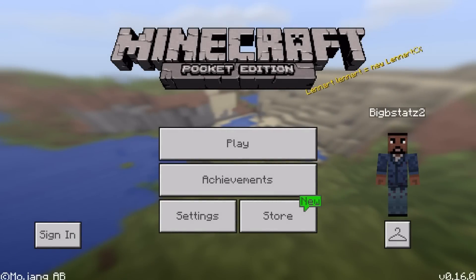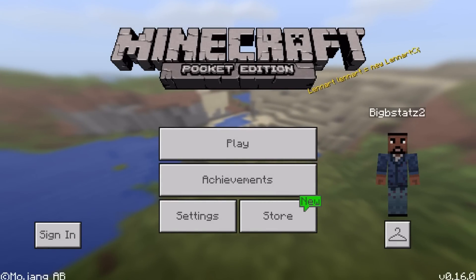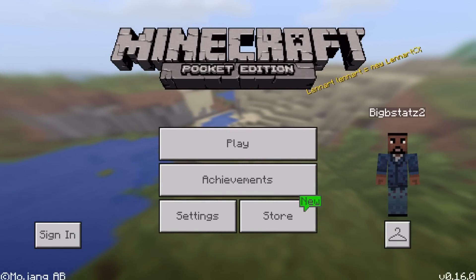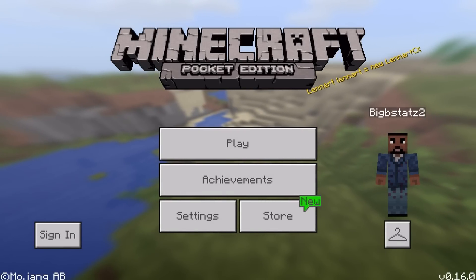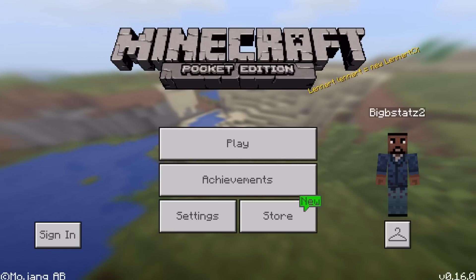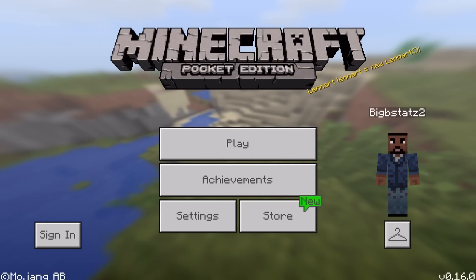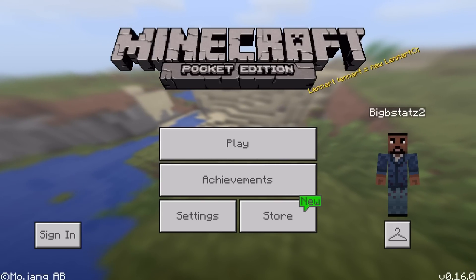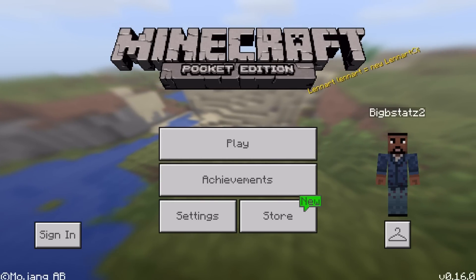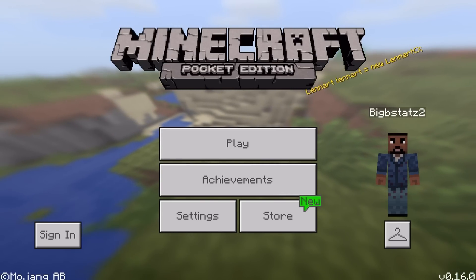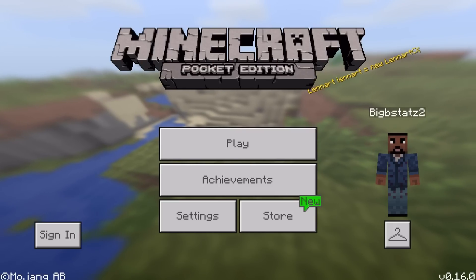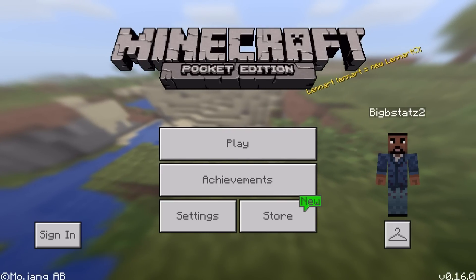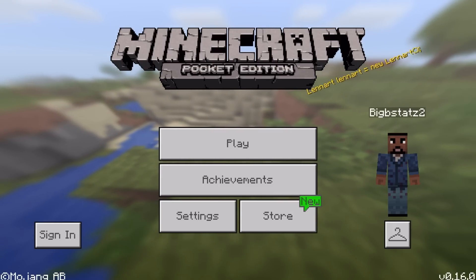Hey, what's going on guys? My name is Anthony or BigbyStats and welcome back to another Minecraft Pocket Edition update video. Today I'm going to be teaching you guys how to get add-ons for Minecraft Pocket Edition iOS.